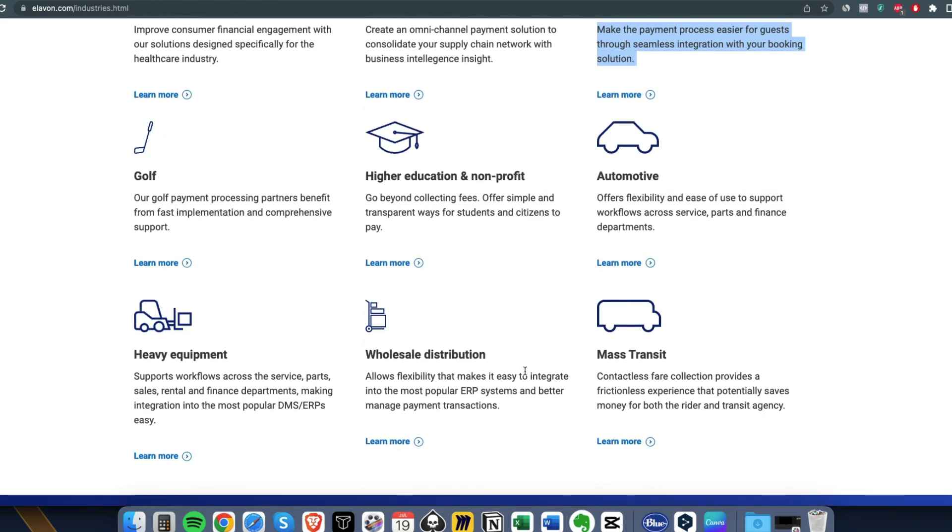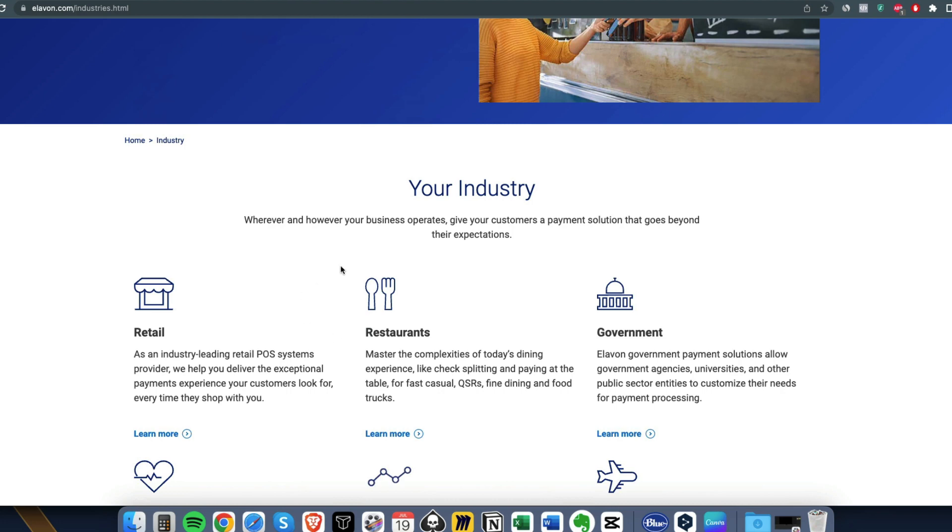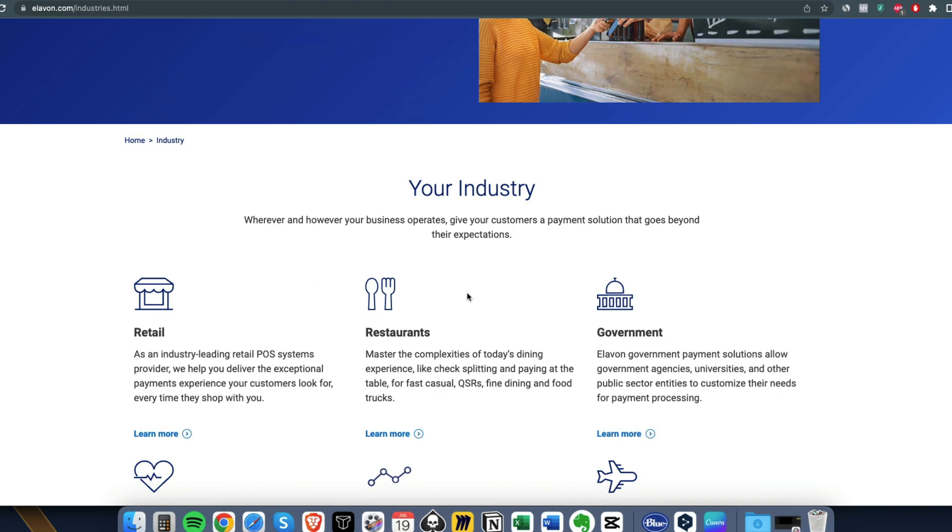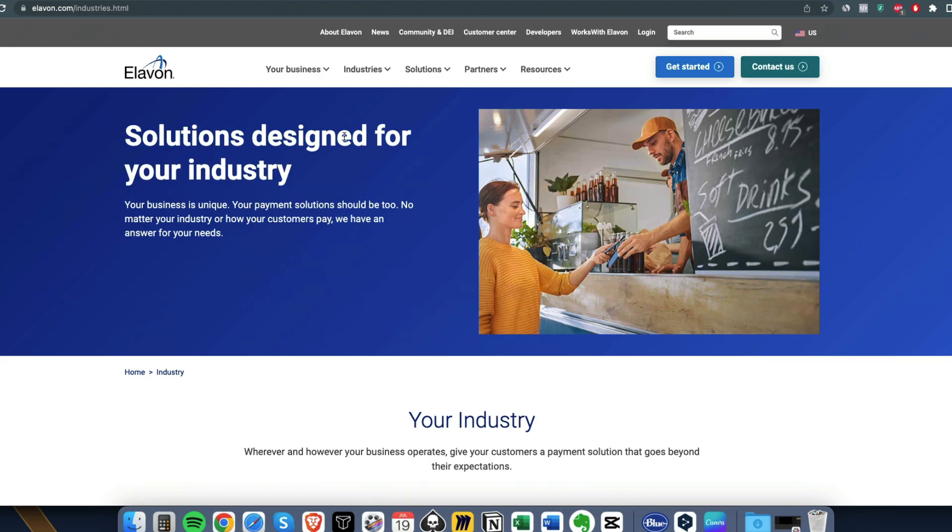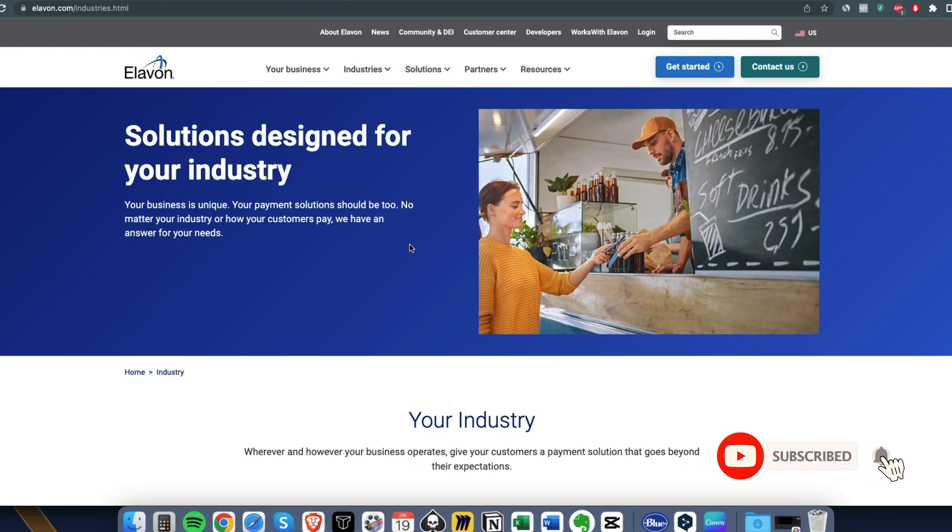Not a lot of payment processors are accepting travel and hospitality, so if you are into this, this is perfect for you. Heavy equipment sales and all of these, so this is the US one.